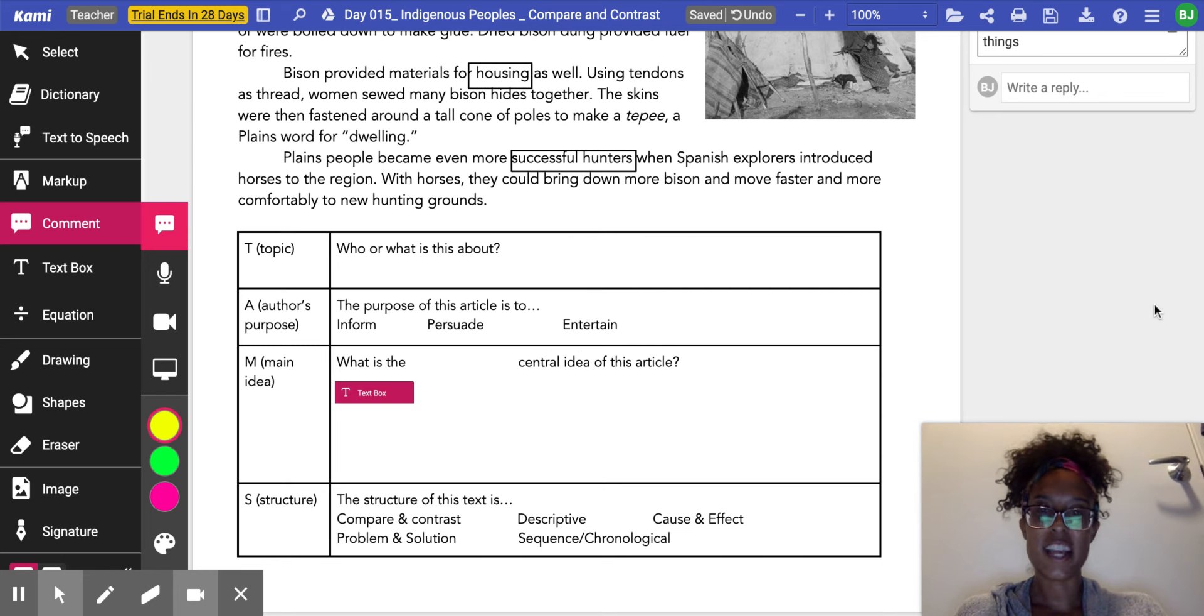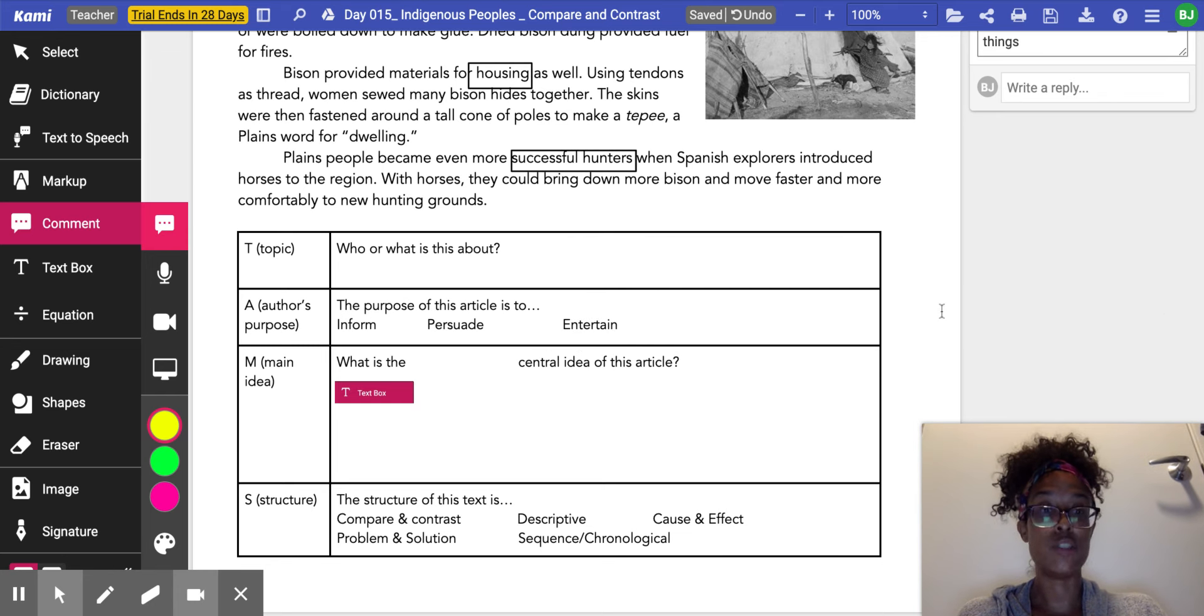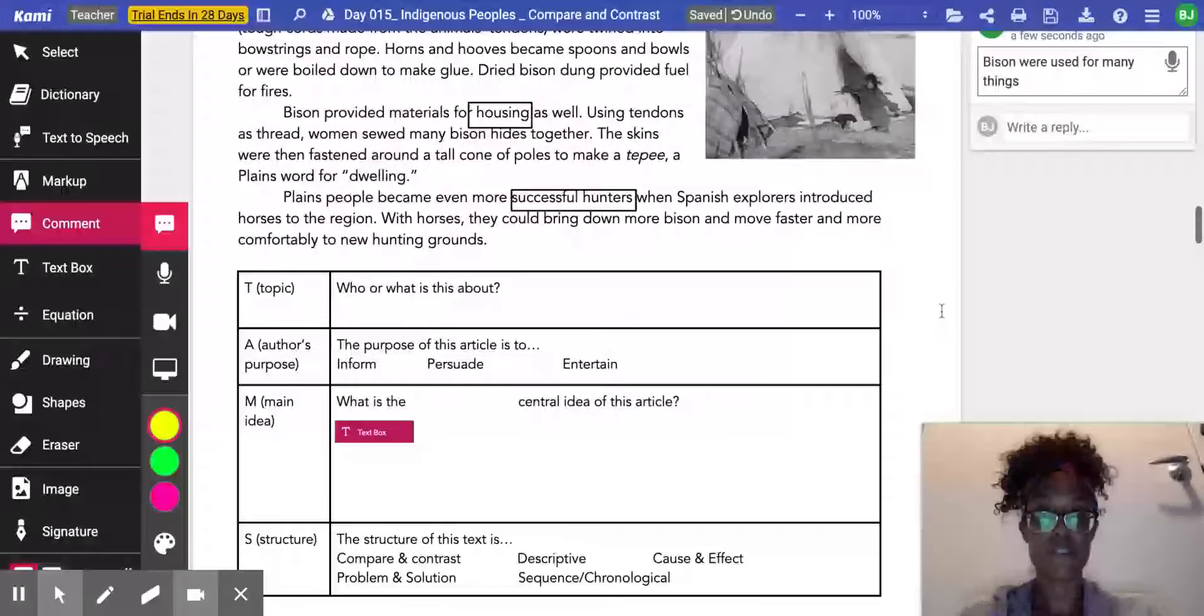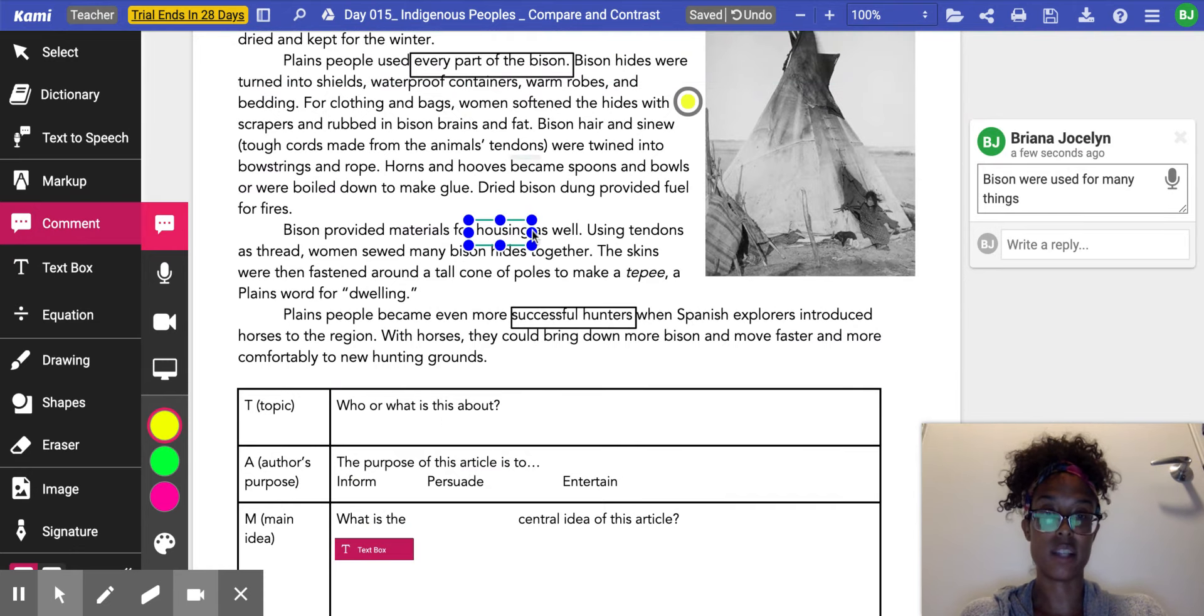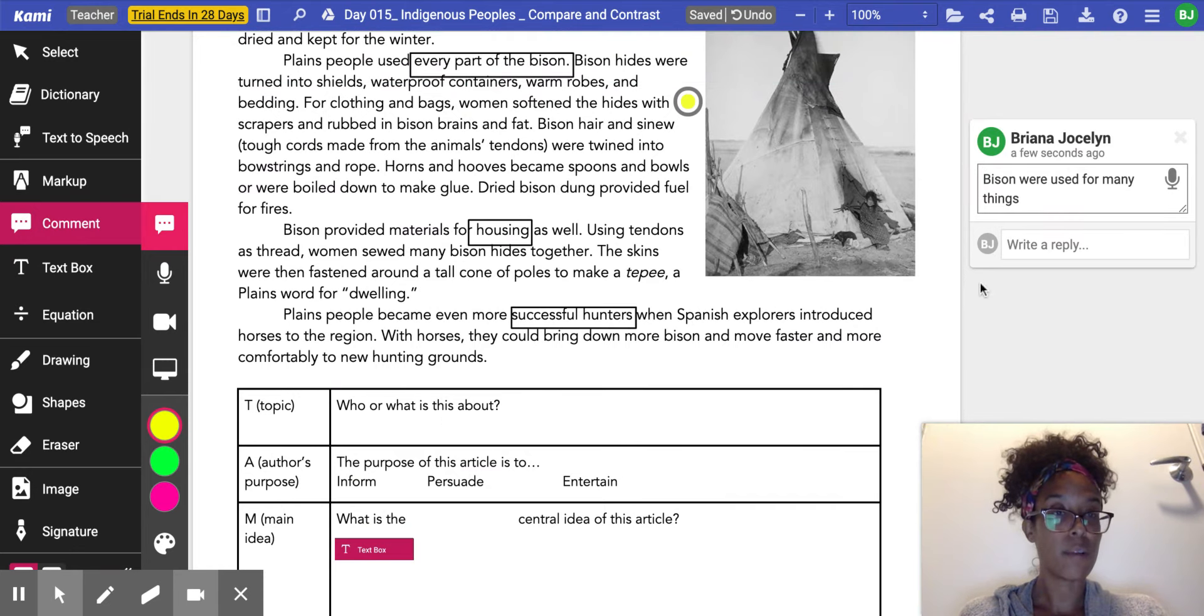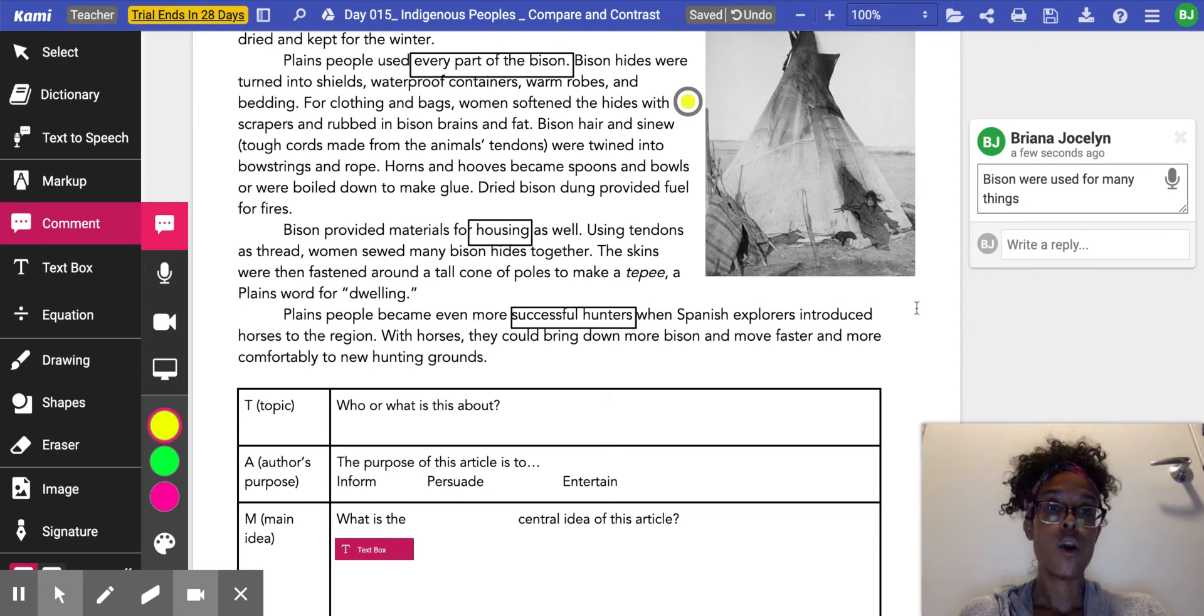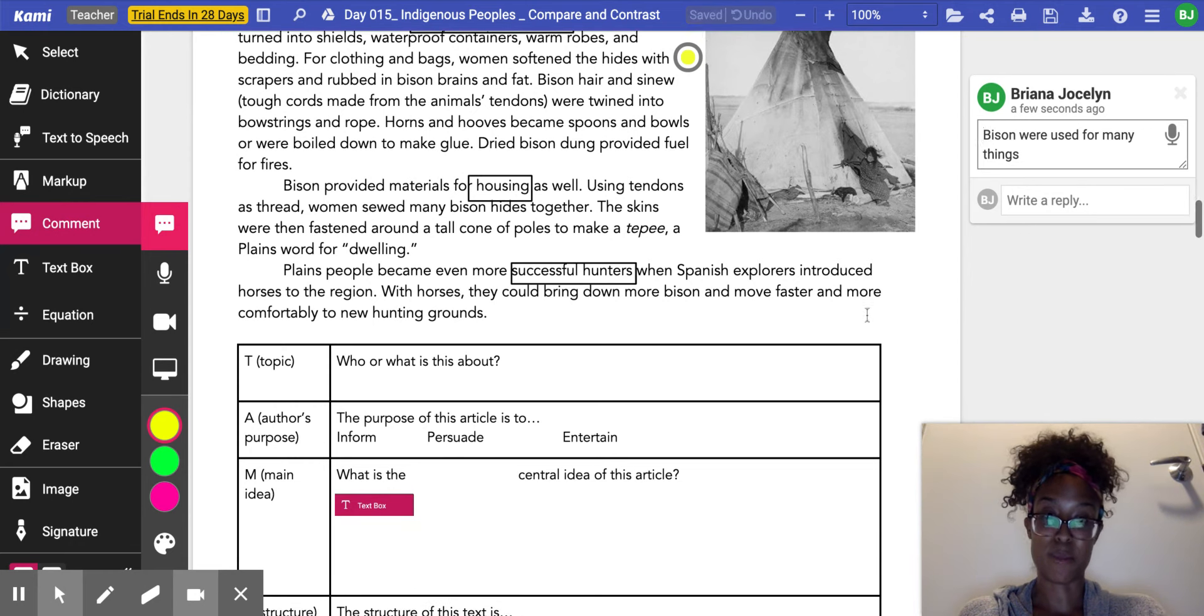All right Kipsters, now it's time for us to fill out our TAMs. I do want to highlight for you that I've finished annotating the rest of the text, so please check my work to see exactly what that last section was about.